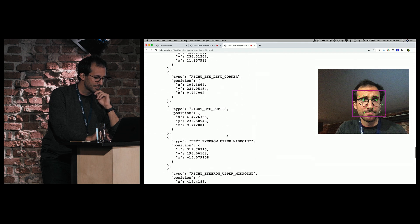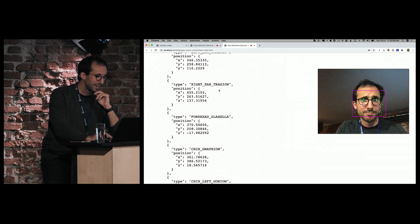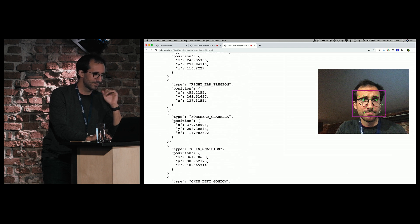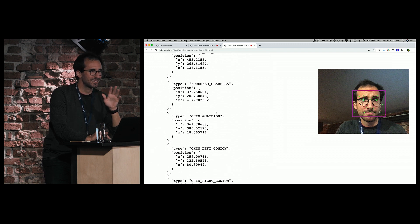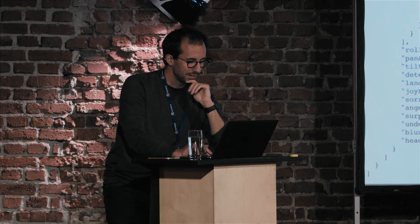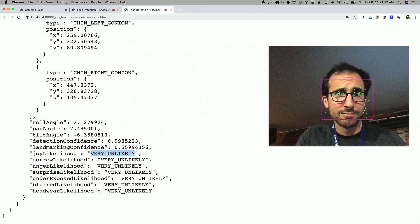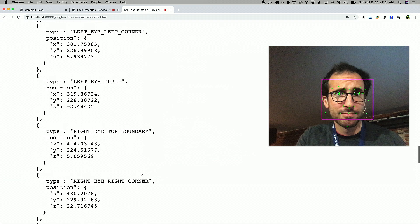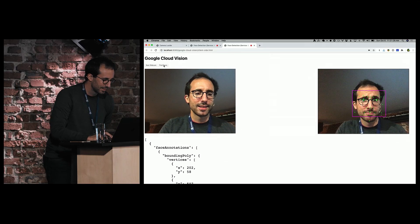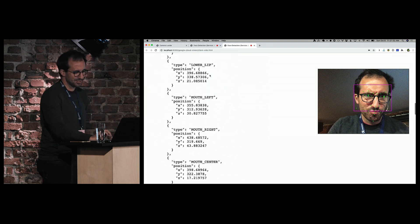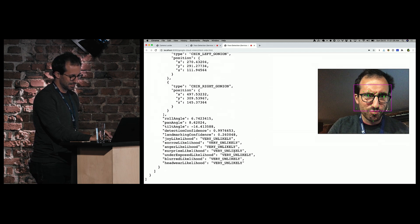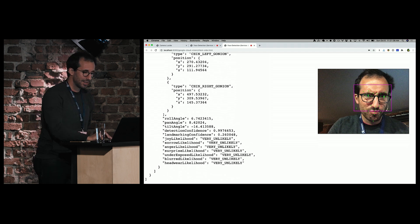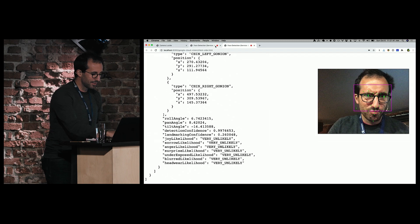My right ear tragion is superb. I'm glad nobody else probably knows what that is based on the laugh, because I'm not sure. Let's see - joy likelihood, very unlikely. That's disappointing. I am feeling a lot of joy. That's not true. Anger likelihood. If I try to actually make an angry face, let's see if it makes a difference. That might be disgust, who knows? Let's see if it makes any difference here. No, I did not seem to hit any of them. We'll play more with that in a little bit. You get the idea of how those APIs work. That's the web-based services approach.